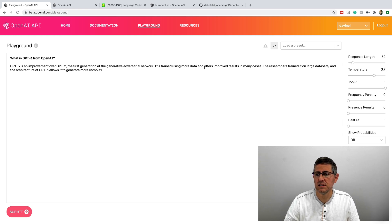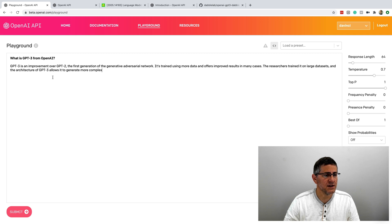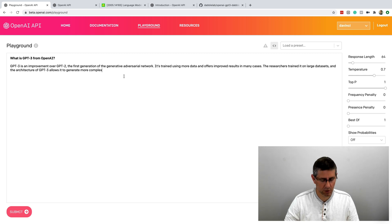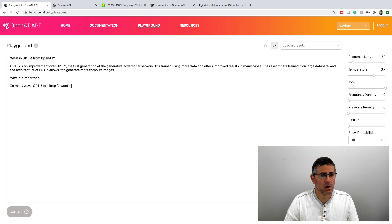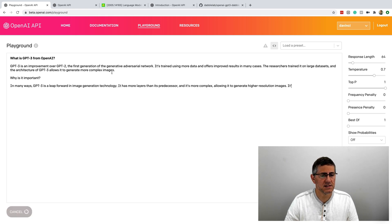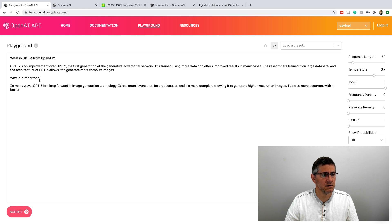The researchers trained it on a large data set, and the architecture of GPT-3 allows it to generate more complex. And I can submit again to get more responses back. In this case, here it says images, and notice what's happening here.